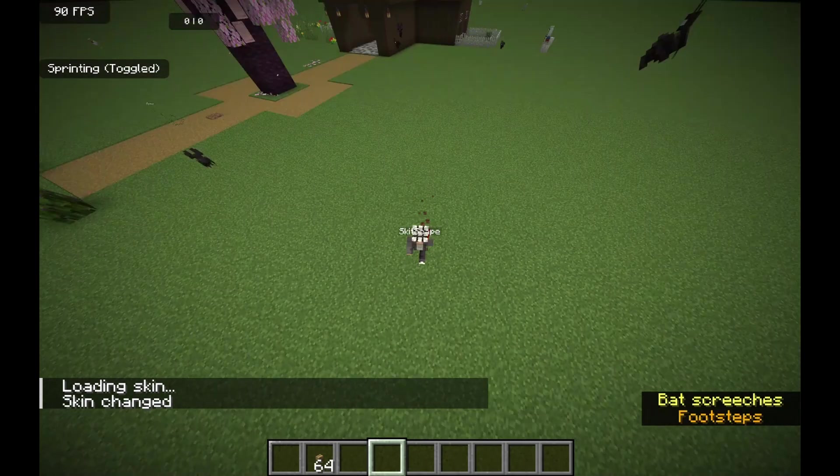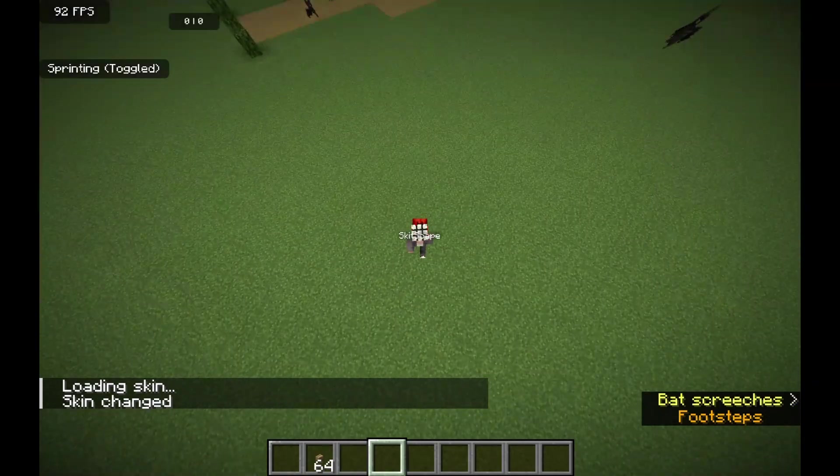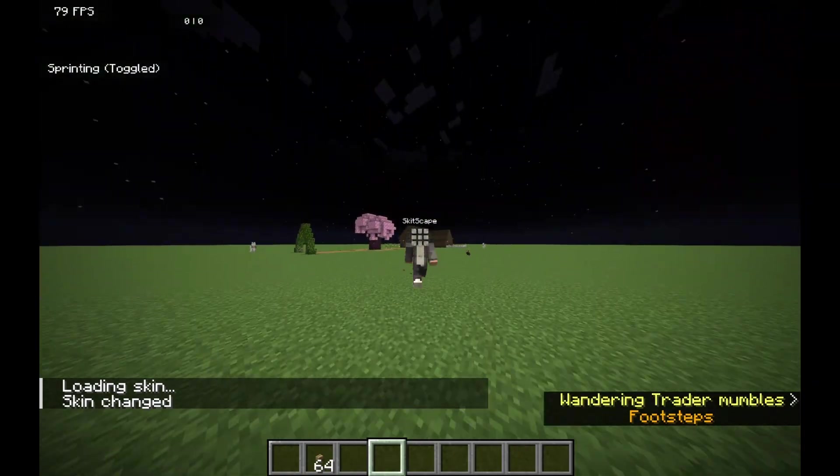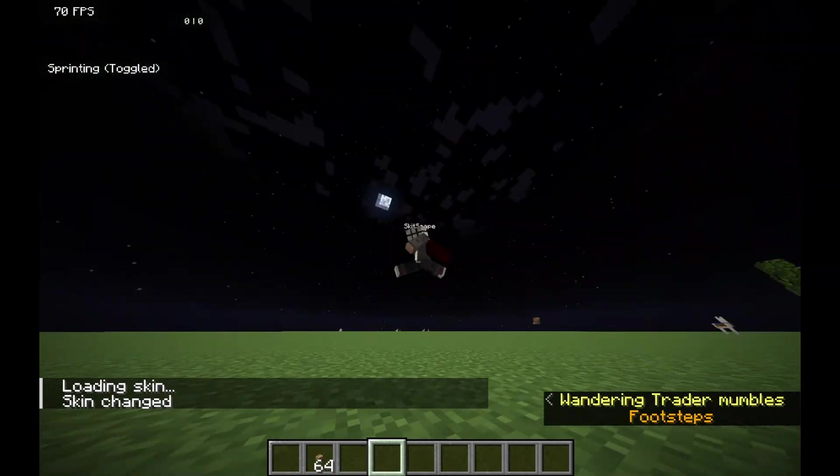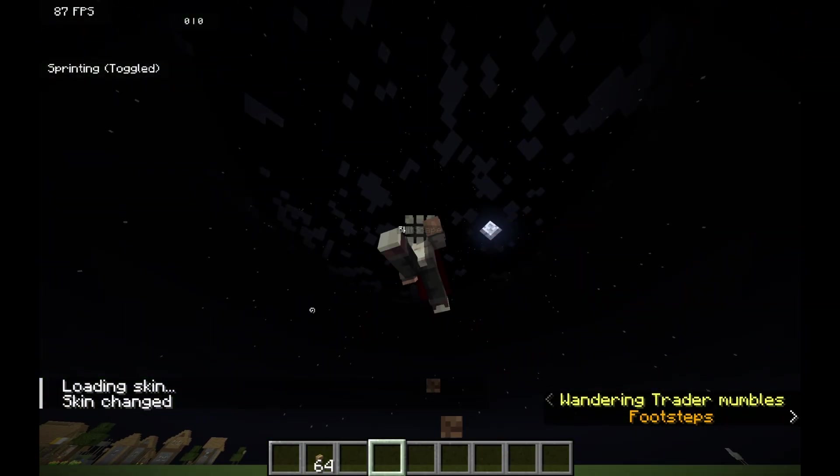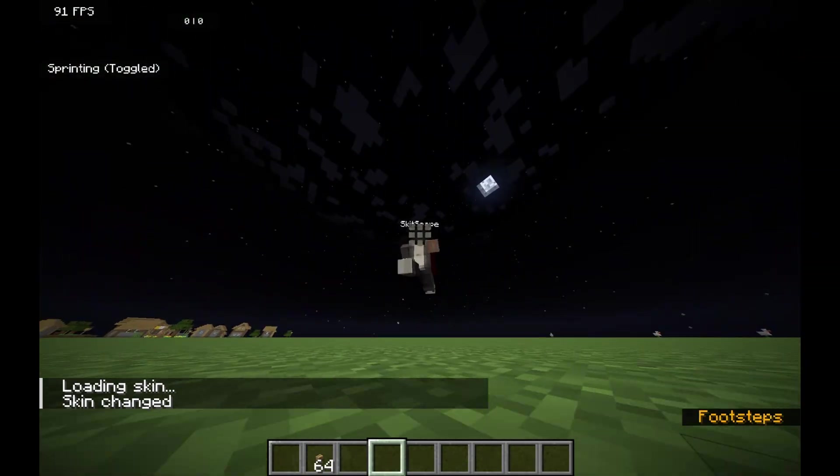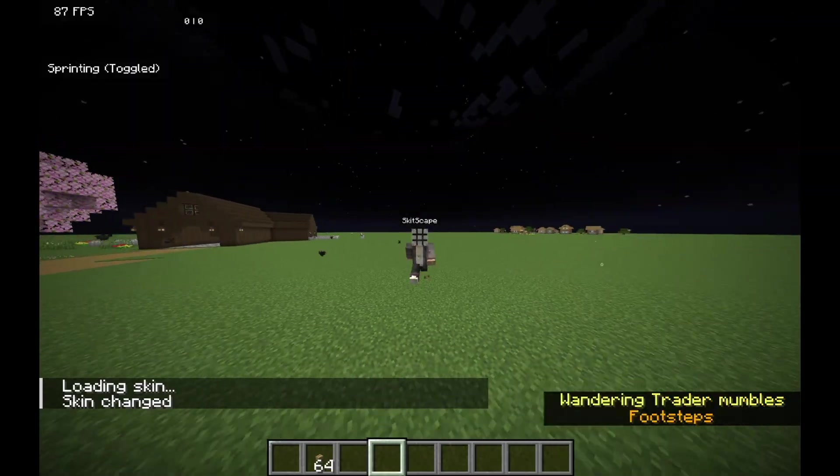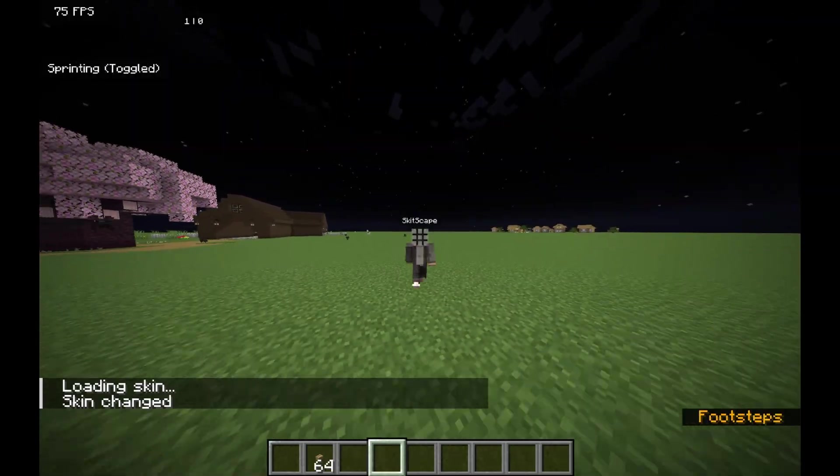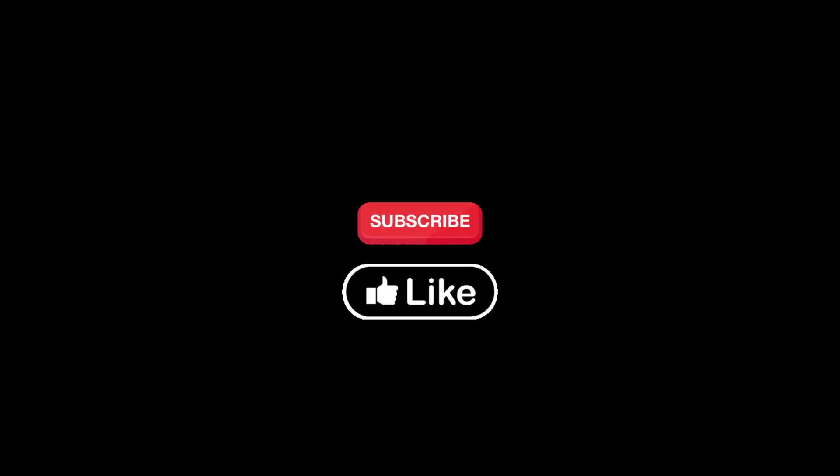And if you're still stuck, drop a comment down below. I'll try to help you out as soon as I can. Anyway guys, that's all for today's video. I really hope this tutorial helped you out. If it did, make.